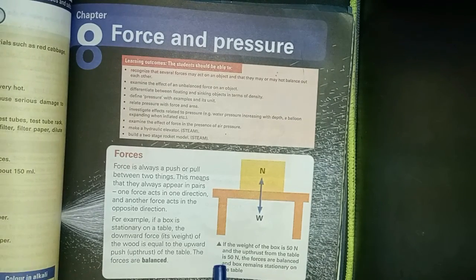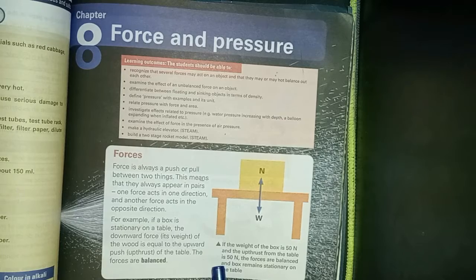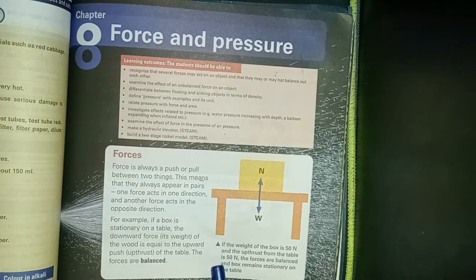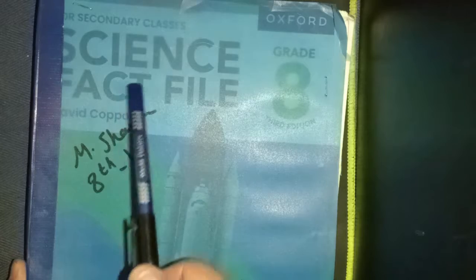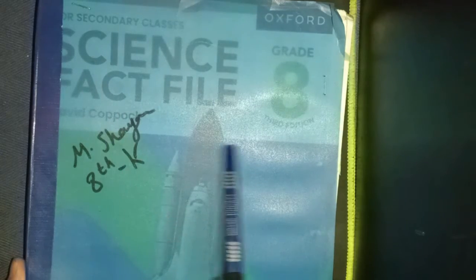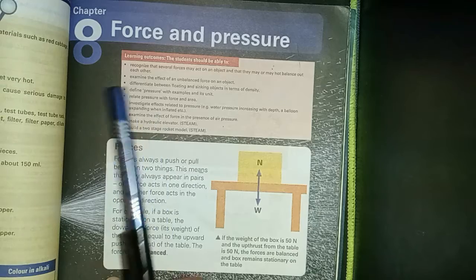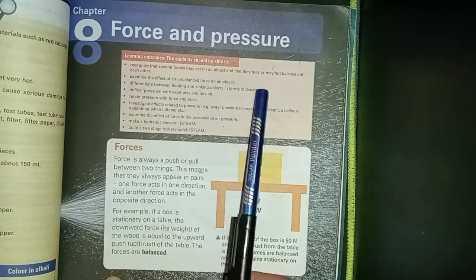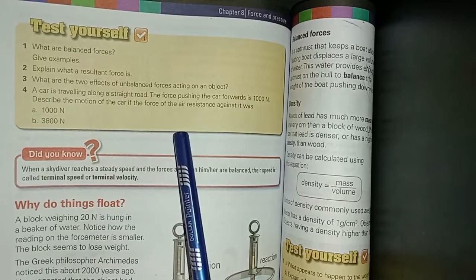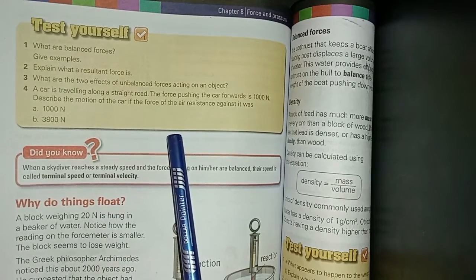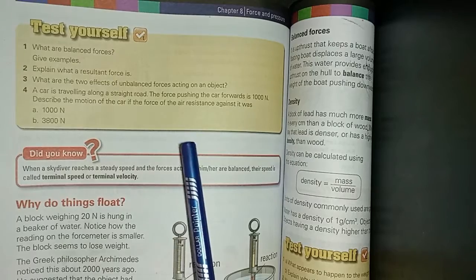Assalamualaikum, you are watching YouTube channel Real Life Study. This is the book of Grade 8 Oxford Science for secondary classes, third edition. This is Chapter Number 8: Force and Pressure. We will solve the first three Test Yourself sections.